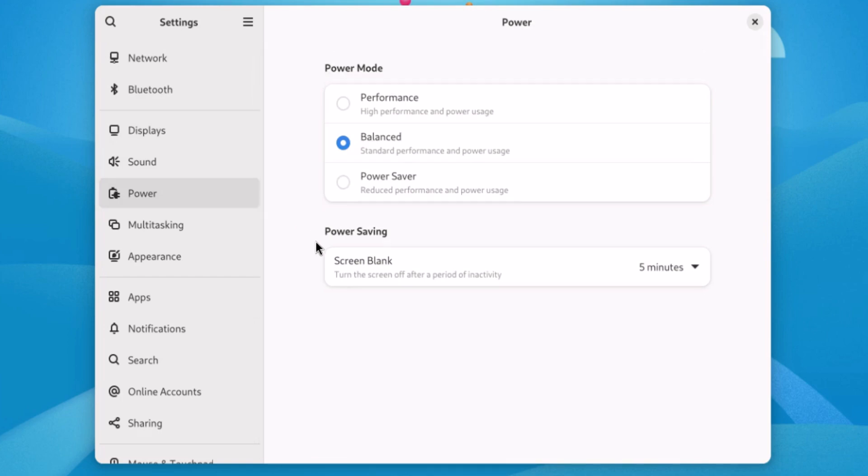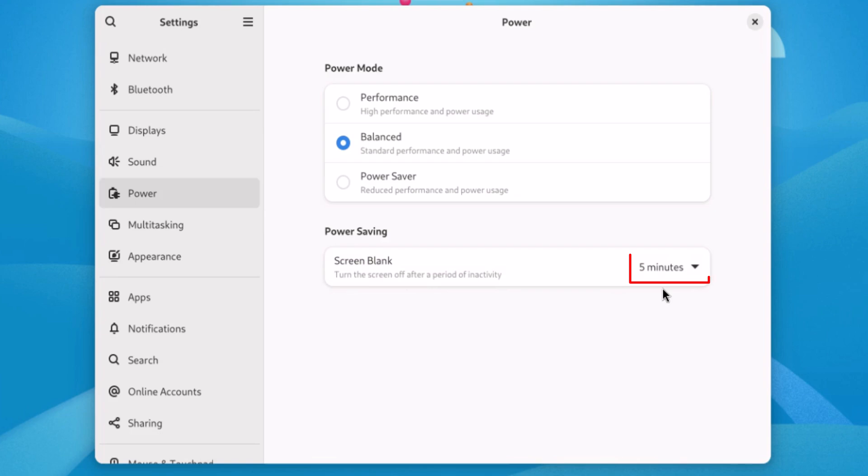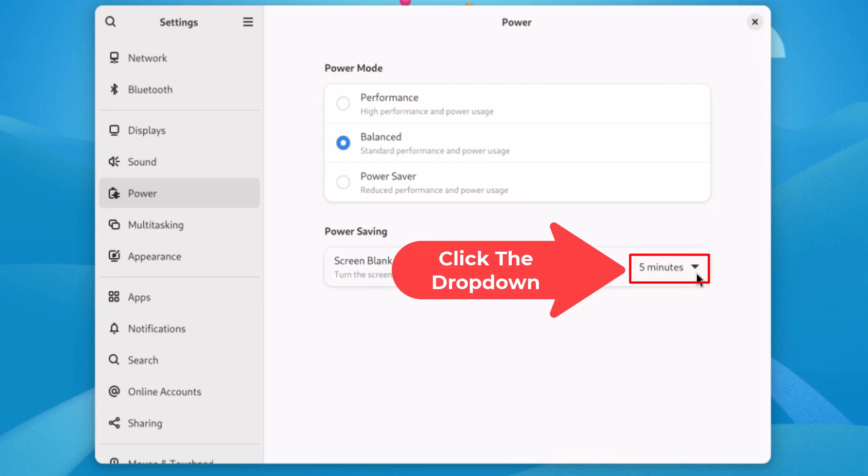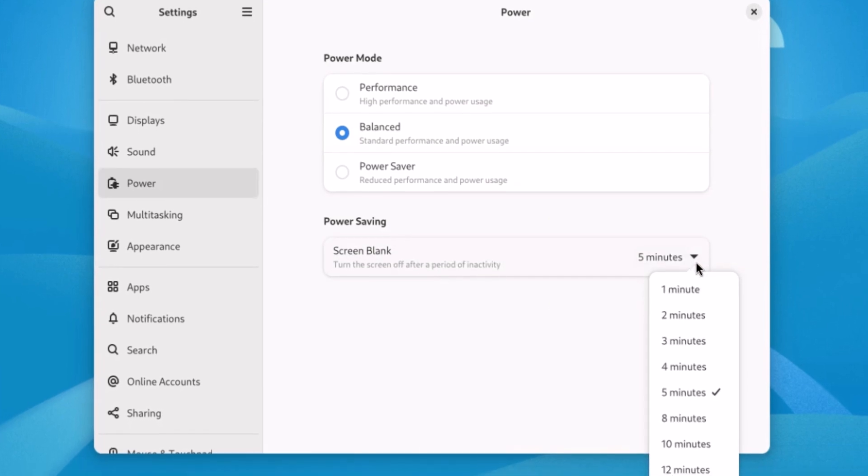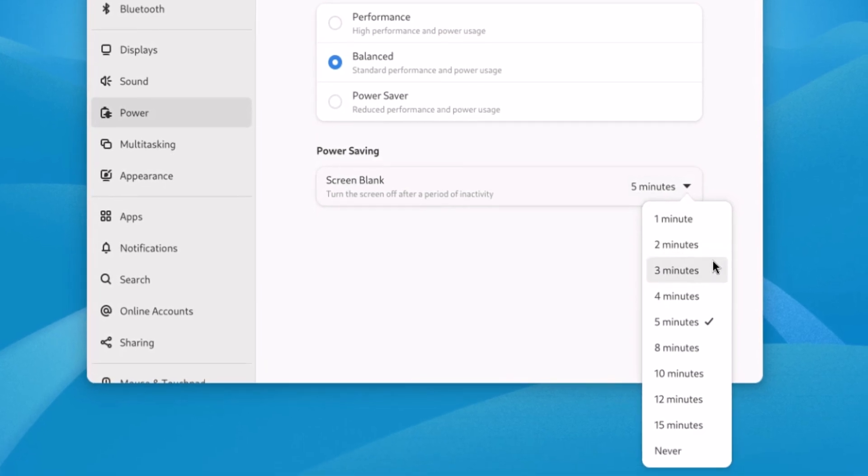Screen Blank: turn the screen off after a period of inactivity. By default it's probably set to five minutes. I'm going to click the little dropdown. You could set it to one minute, two minutes.